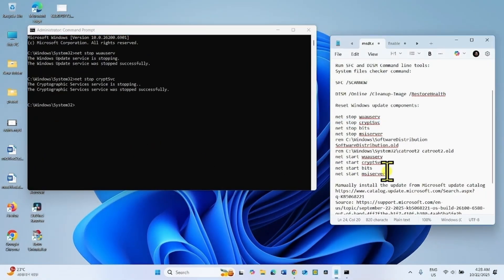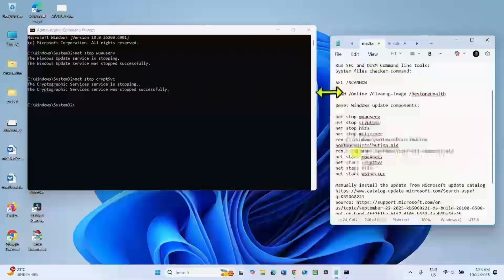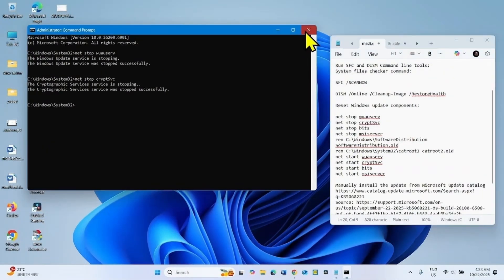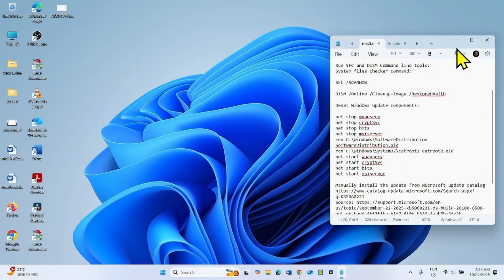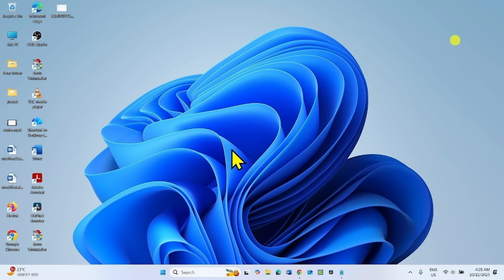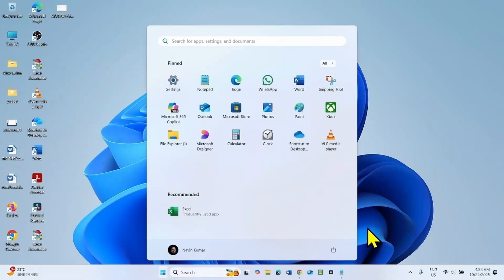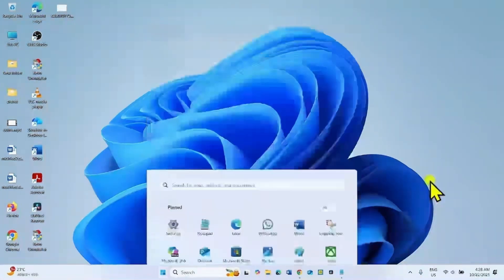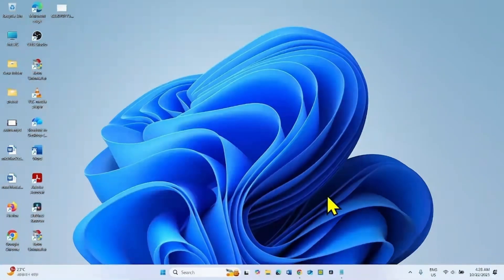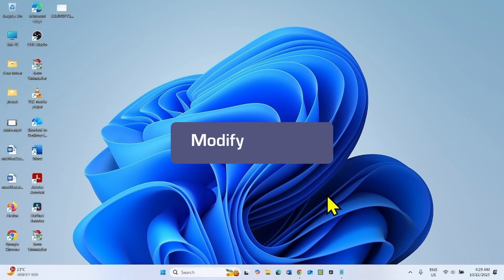In the same way, run all these commands. Once completed, close Command Prompt and restart your computer. Then check if the update is installed without any issue.